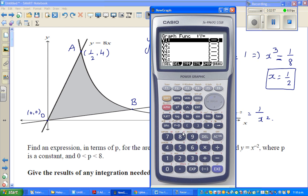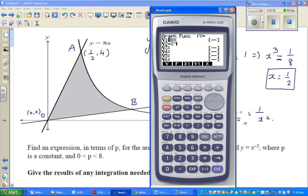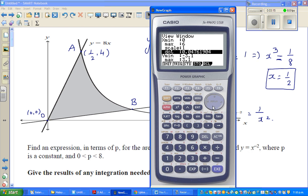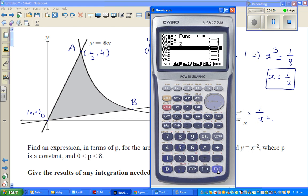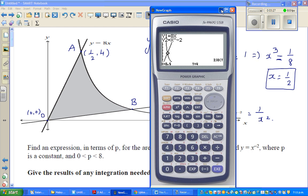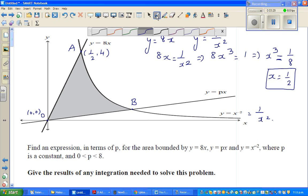You can verify this very easily on a calculator. Type in y equals 8x and y equals x to the power negative 2, go from 0 to 6 on x and 0 to 10 on y, use G-Solve intersection, and you get x equals one-half and y equals 4. So this intersection point is confirmed as (1/2, 4).